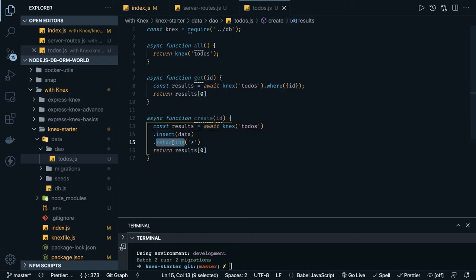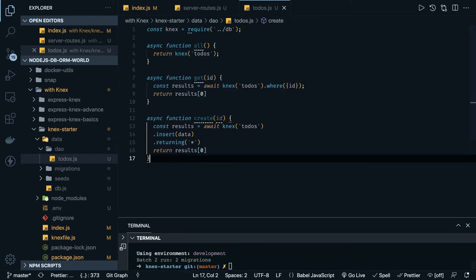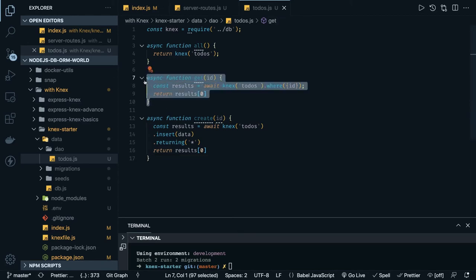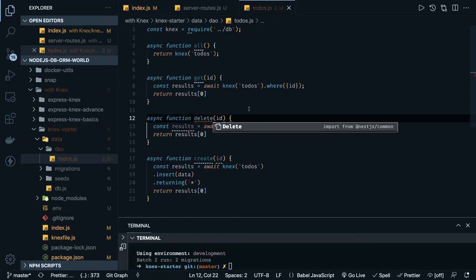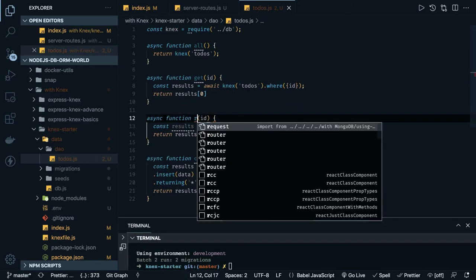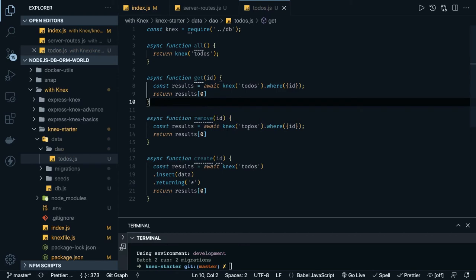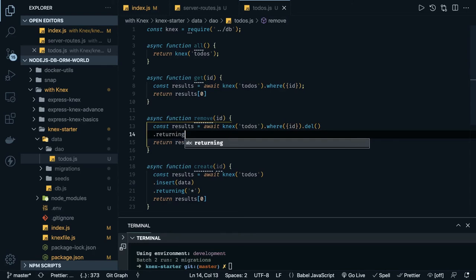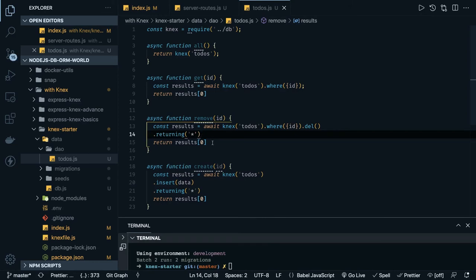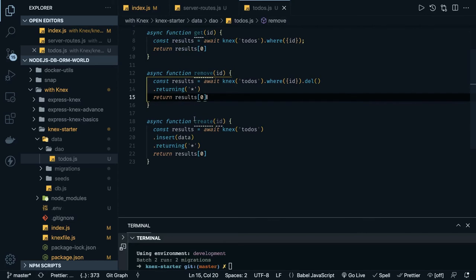Insert the data and return all the columns from the table. You can add update and delete as well. For delete — we call it `remove` because delete is a JavaScript keyword. We do `todos.where id equals this` and then perform the delete. If there is an id then we delete this. Once deletion is done we can also call dot returning to get all the records. Once the record is deleted it returns the array of the deleted record, and we return index zero.